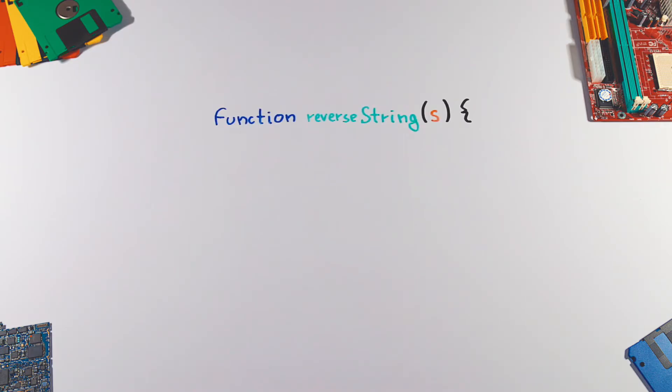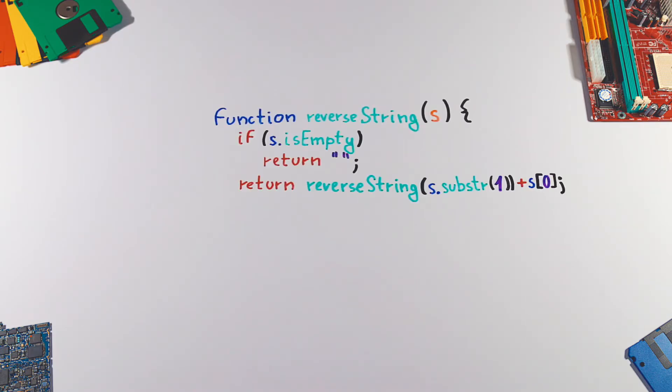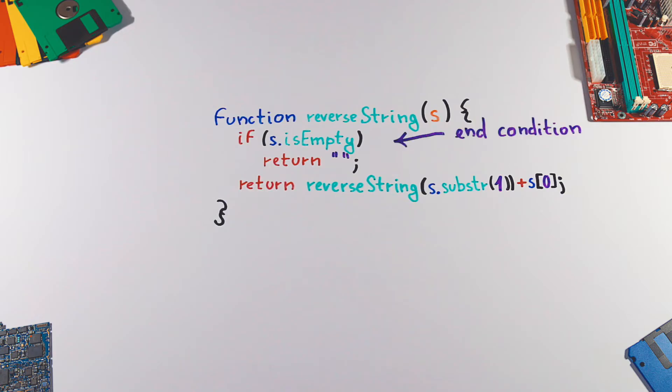Let's reverse a string using recursion. A recursive function must have an end condition to determine if it should call itself again or not. In this case, if the string is empty, we won't make another recursive call.